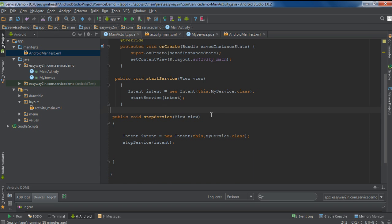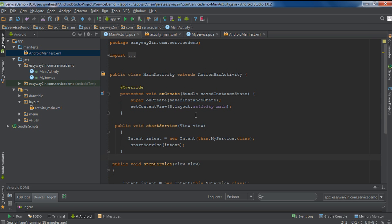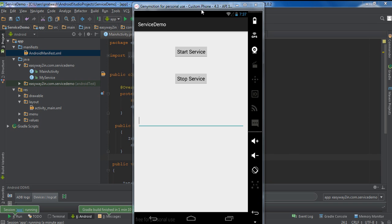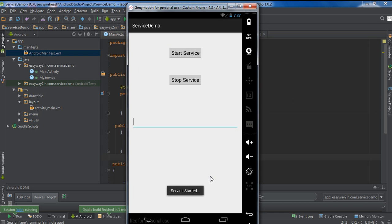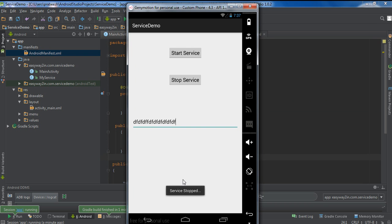Now we have finished all the coding and we can test the application. The application is available on the virtual device. I am going to start the service — the service is now started. You can also interact with the application because the service is running on a background default worker thread. The main GUI thread does not interact with the service. After 15 seconds the service finishes. You can also stop the service before it finishes.